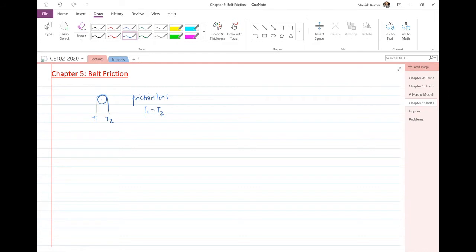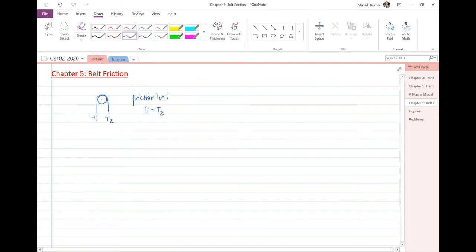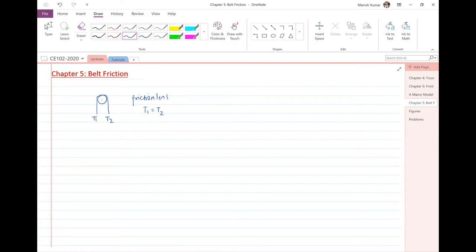However, can you think of applications where we would deliberately want the pulley, drum, or any surface over which a rope or wire passes to be rough rather than smooth?